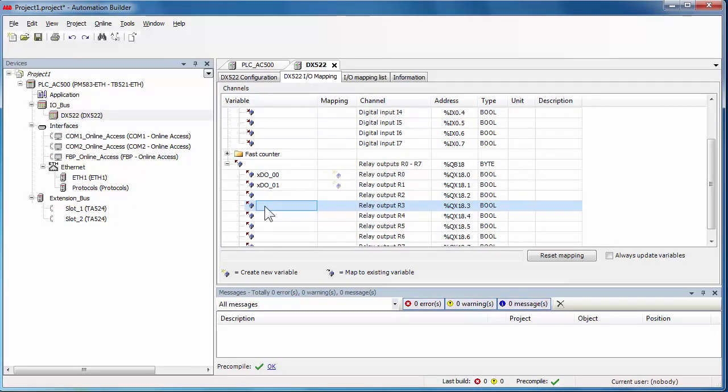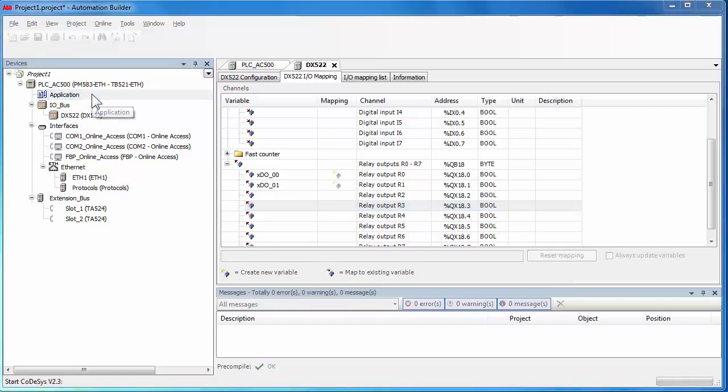Once the hardware configuration is done, a double click on the application object to create the configuration file. Now we'll proceed to open the IEC 61131 program editor.